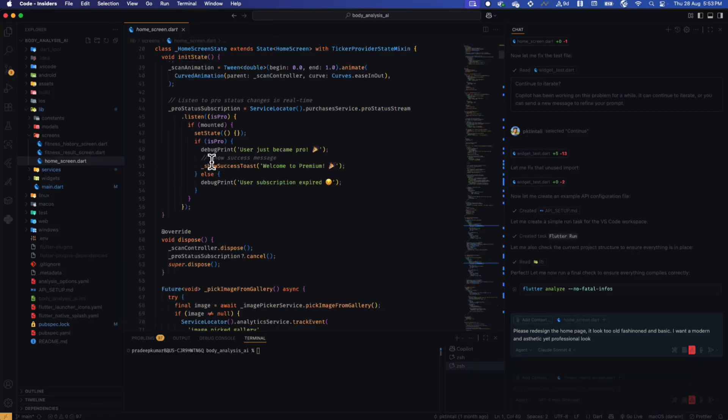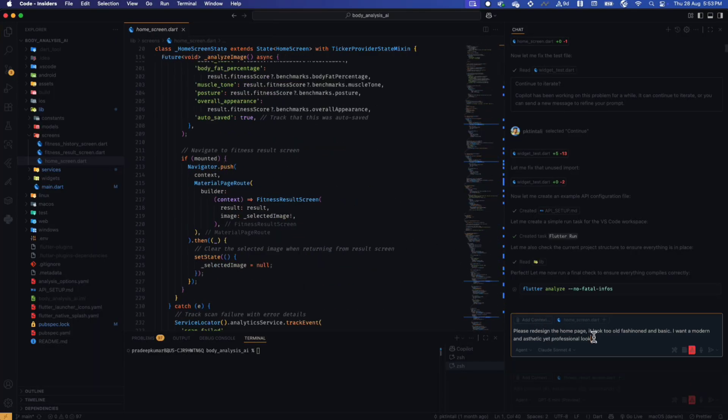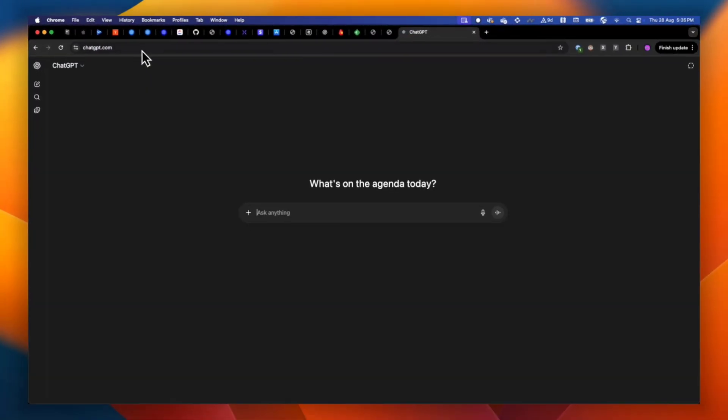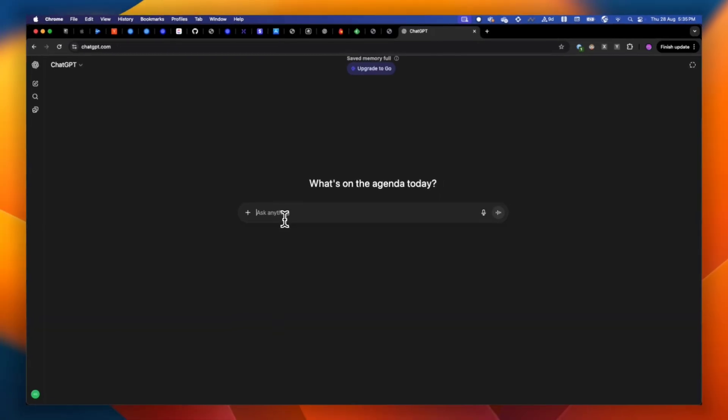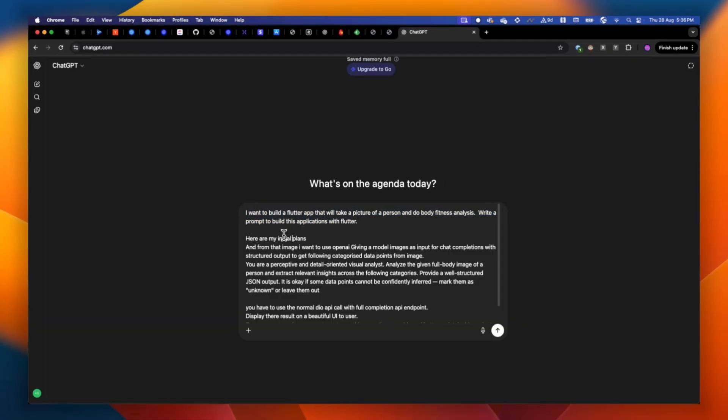Once we decide the idea — like, yes, I want to build an AI body scanner application — the third step is to think about how to build it. We are using Cursor, Copilot, or any other AI assistant tool you prefer. I prefer Copilot. So I used Copilot to code this application. To start, just go to ChatGPT, write your idea, and generate a prompt to build the application. I decided I would be using the OpenAI Vision API, so I gave that context.